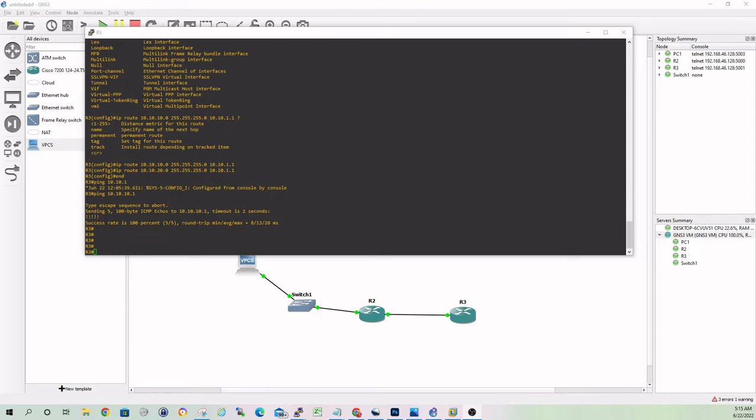So GNS3 stands for Graphical Network Simulator. And it is a great way to learn networking, whether you're studying for a certification or maybe you're just curious about how networking works. If you're anything like me, there's no better way to learn than actually getting your hands on things, configuring, breaking things, fixing what you broke, troubleshooting, and just really getting your hands dirty with the technology.